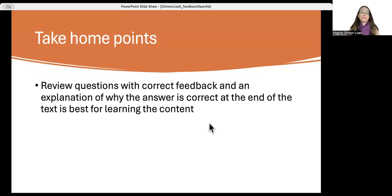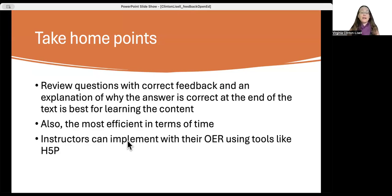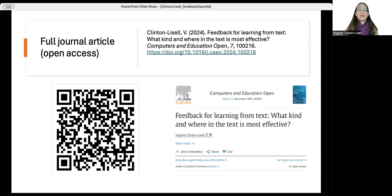The key take-home point is that review questions with correct feedback and an explanation for why the answer is correct, placed at the end of the text, appears to be best for both learning and efficiency in terms of time. This can be very helpful for instructors using OER — tools such as H5P allow you to add plug-ins so students can answer questions. I'm happy to report this article is now in press in Computers and Education Open, an open access journal. You can scan the QR code to access a copy, or visit the journal website. Thank you so much for your time and attention.